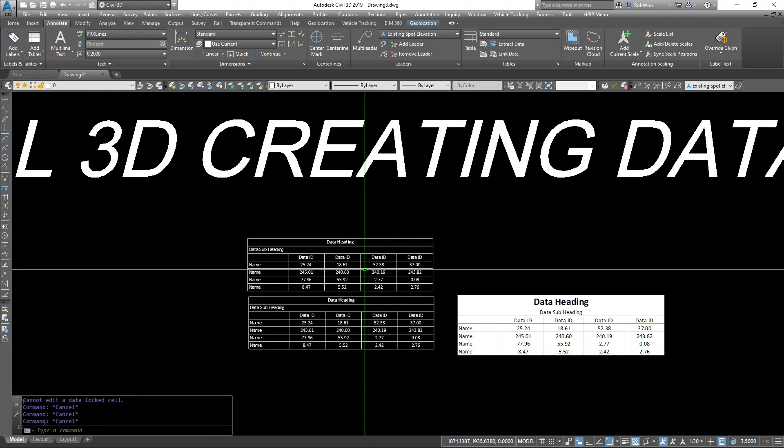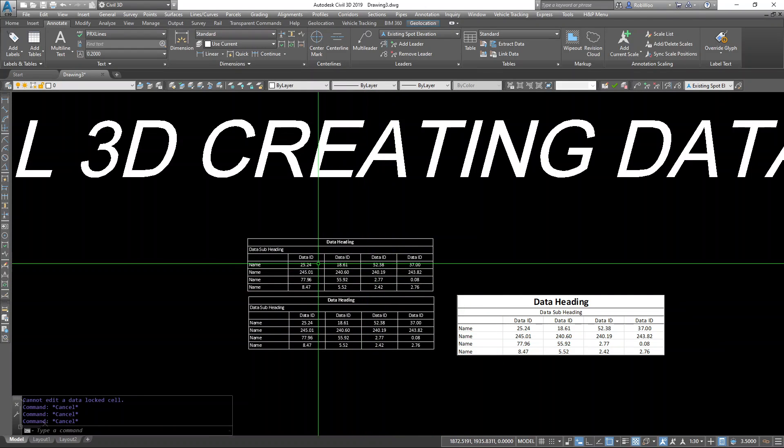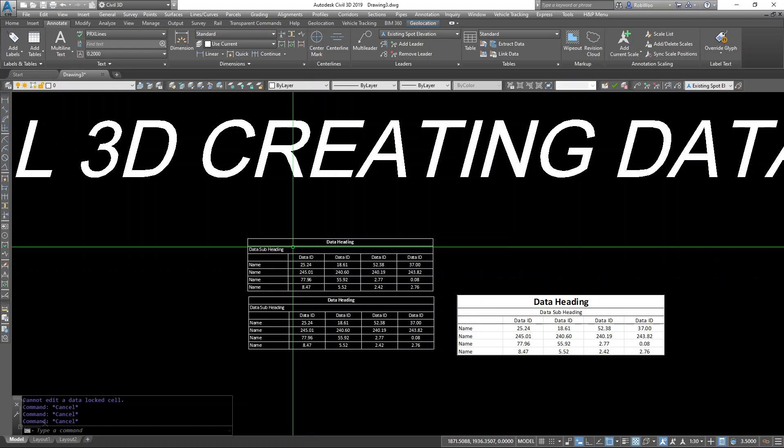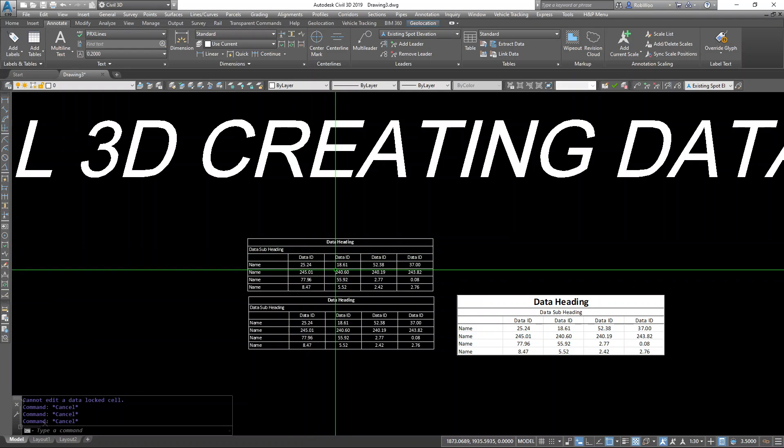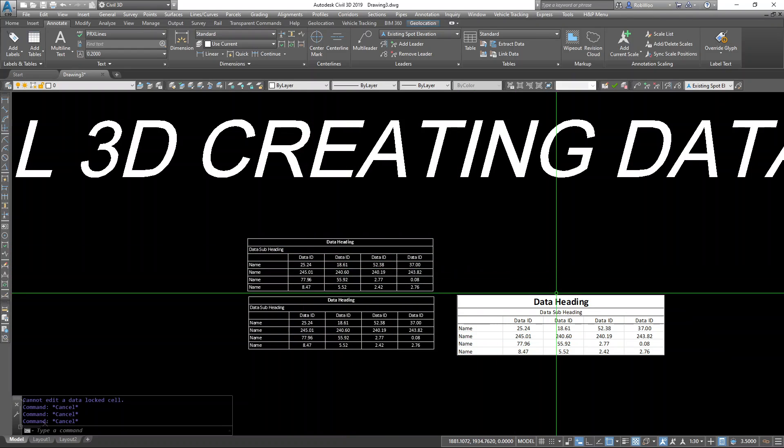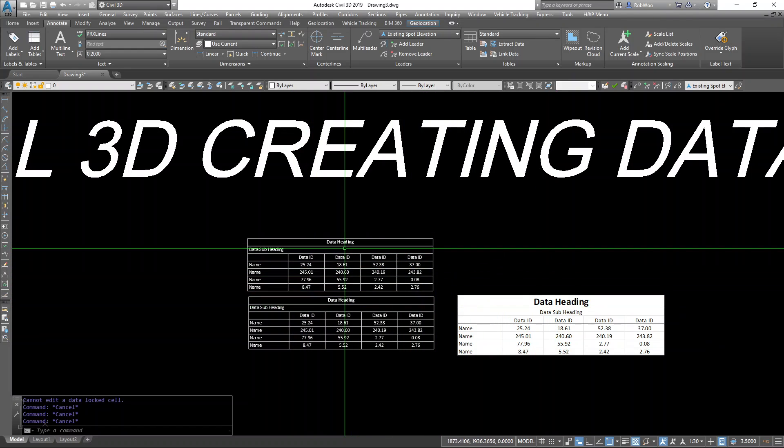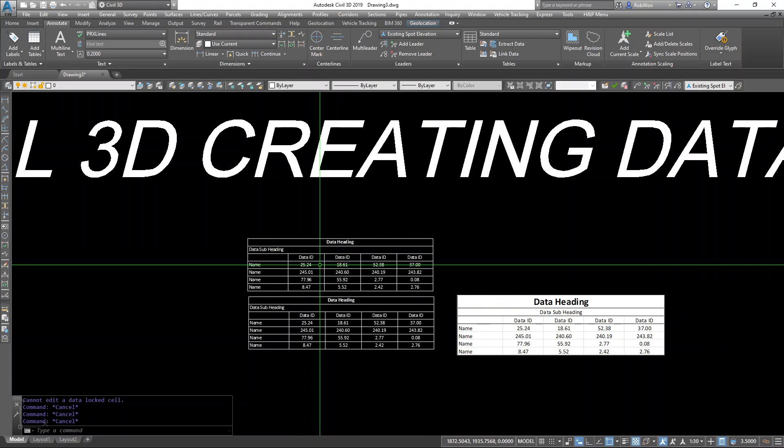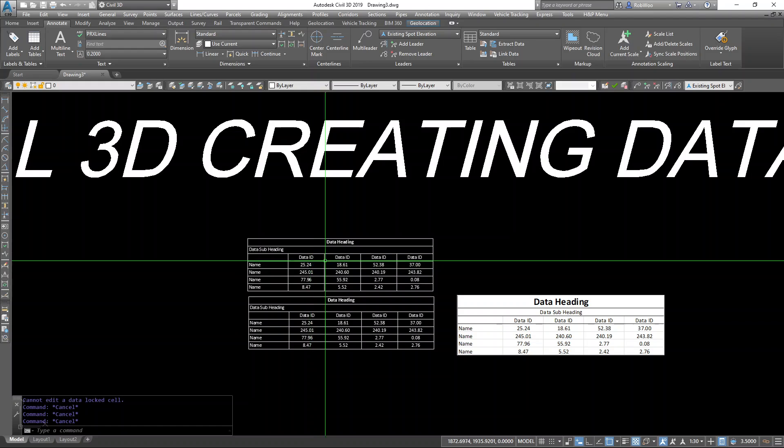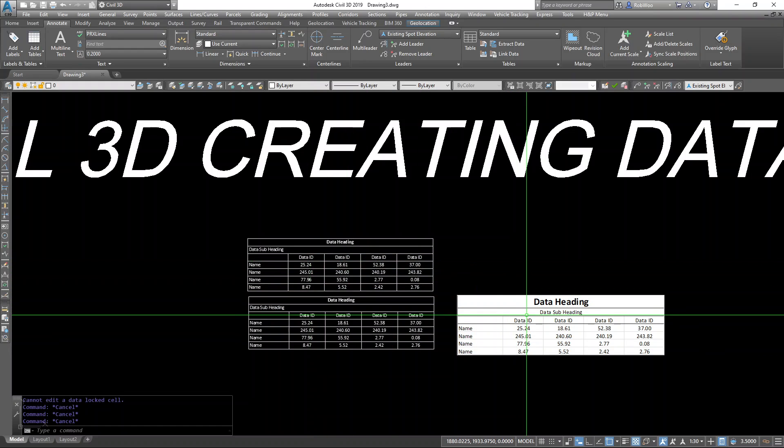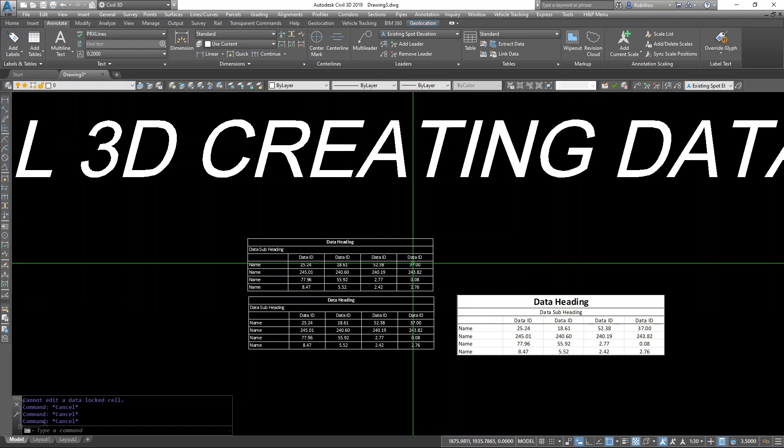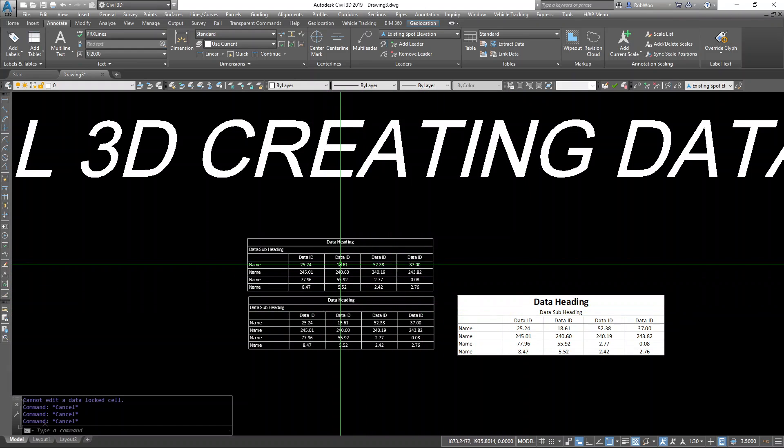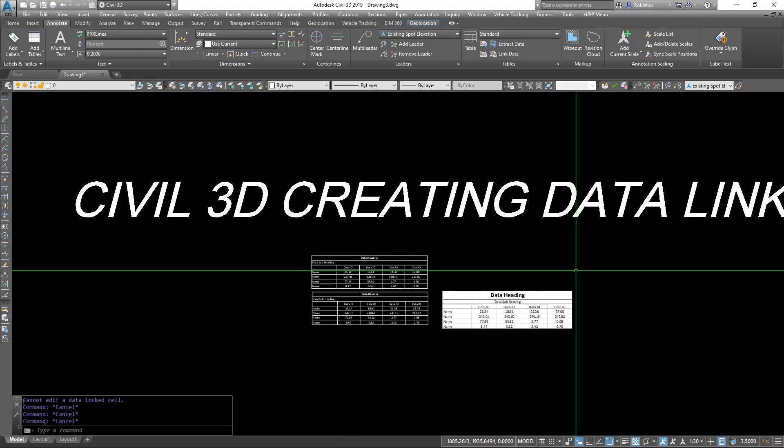One advantage to tables is it gives you independent control over formatting the cells. So if you want to edit this differently than the way it looks in the spreadsheet, data links using tables will allow you to do that.